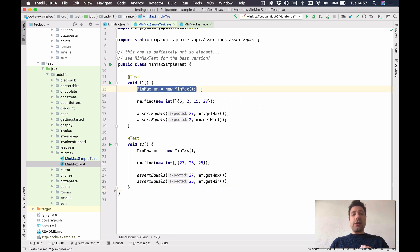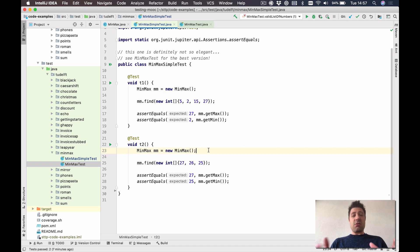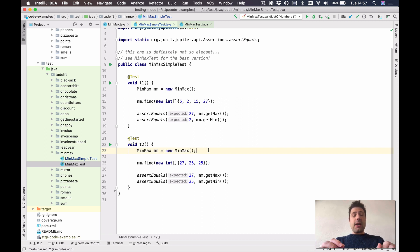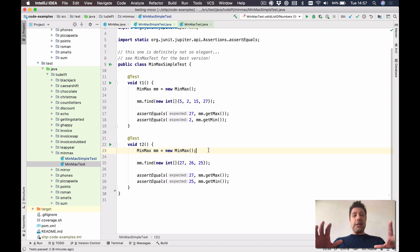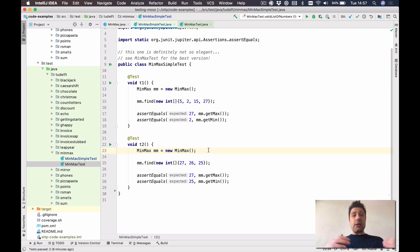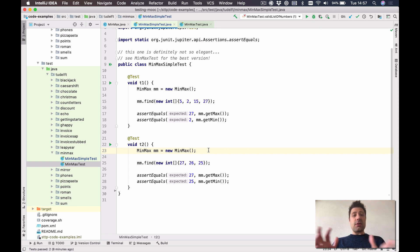I see, for example, the instantiation of the class under test. They are repeated between the tests and I don't see really why. I also see that the overall structure of the test method is quite similar between them. So they all need an array of integers as an input and then they do the assertions in two values, the max and the min.